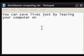Hi guys, this is a video on Windows software. This time we're talking about distributed computing, and I'm going to open with the statement: you can save lives just by leaving your computer on.